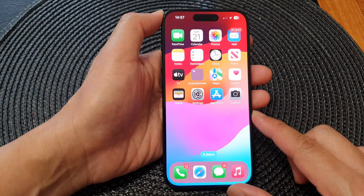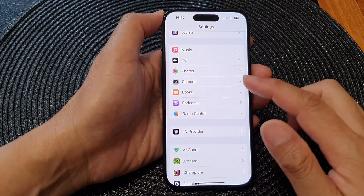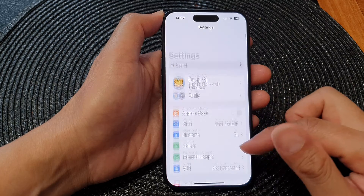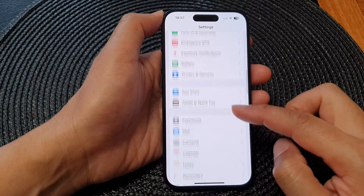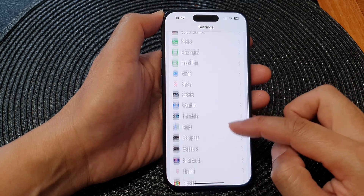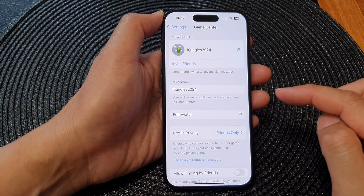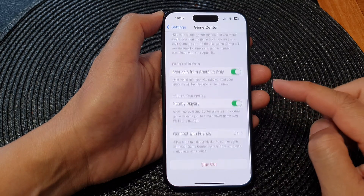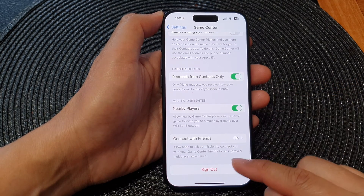From the home screen, tap on Settings. Now in the Settings page, scroll down and tap on Game Center.